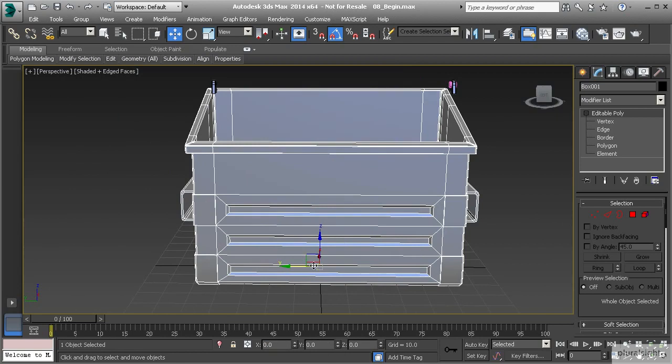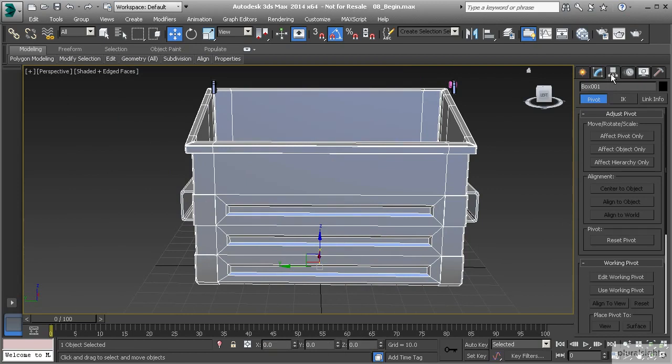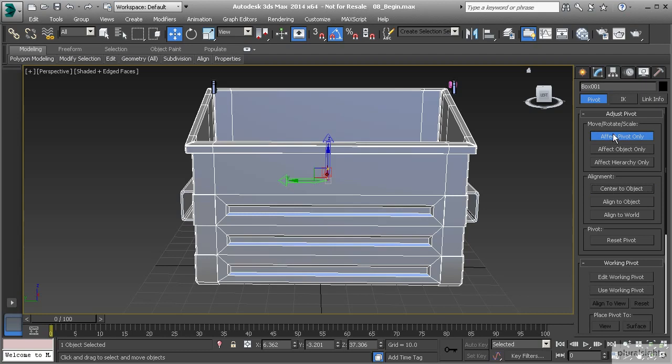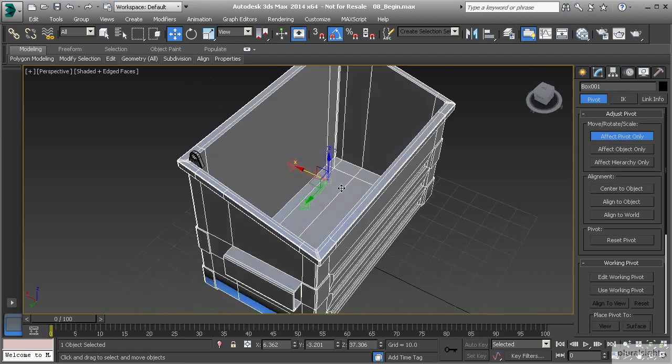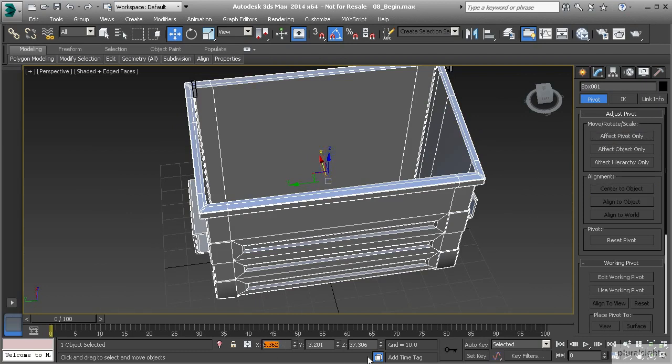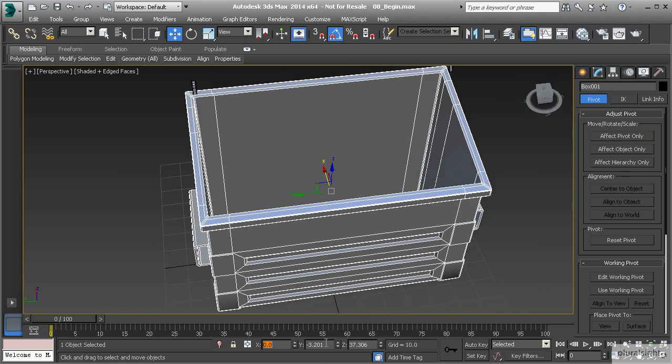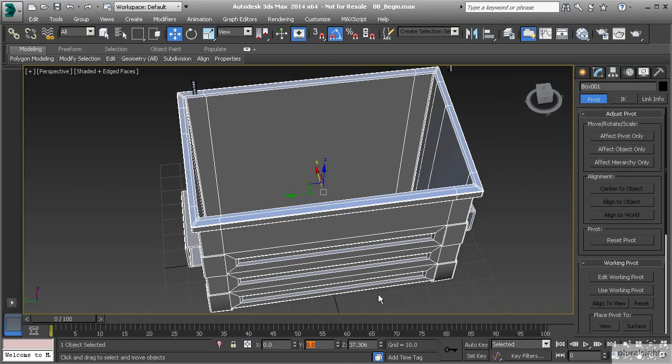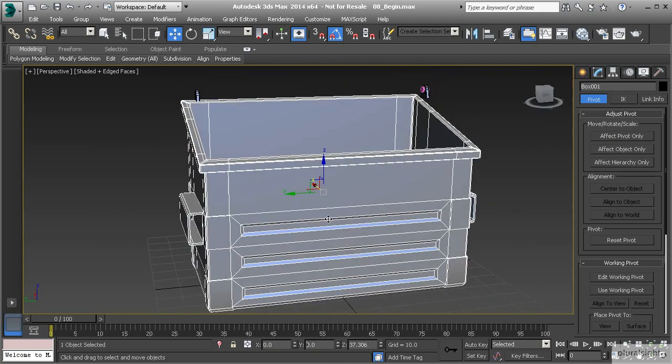What you'll want to do is go to your hierarchy panel, affect pivot only, and then center it to the object itself. This is going to ensure that you are typing in the actual center at 0,0. As you can see here it is not centered, so we want to set this to 0 on our X and 0 on our Y. Now we know we're perfectly centered.